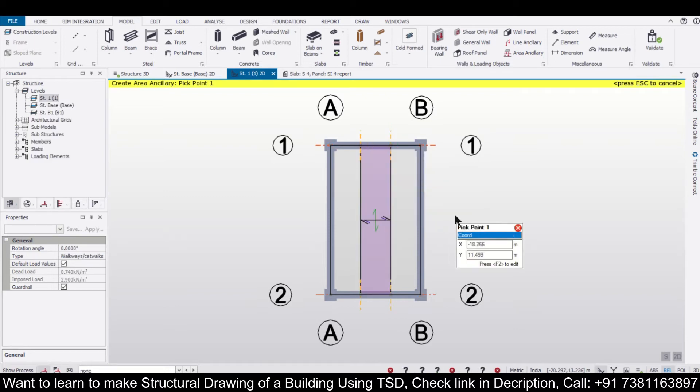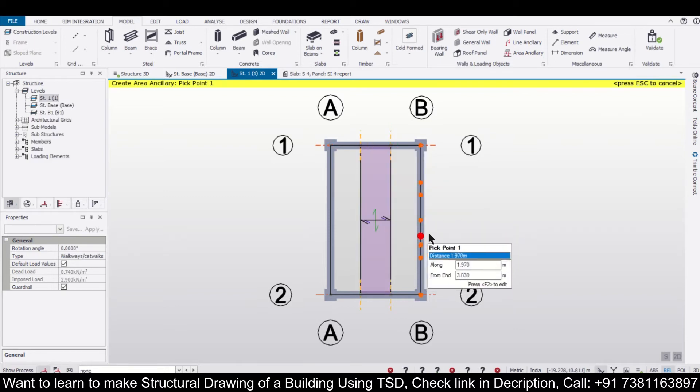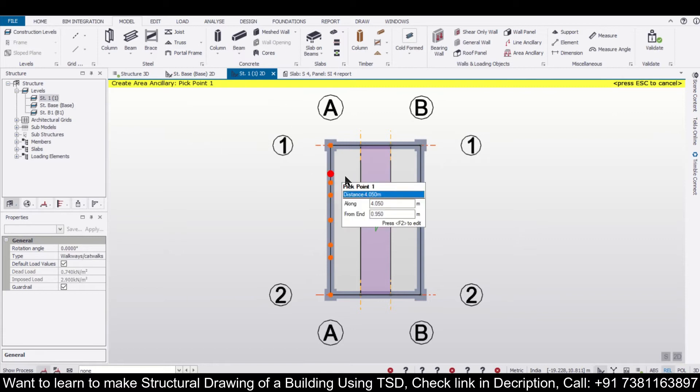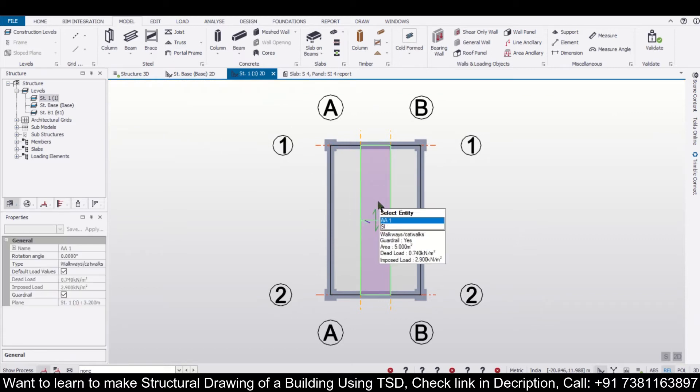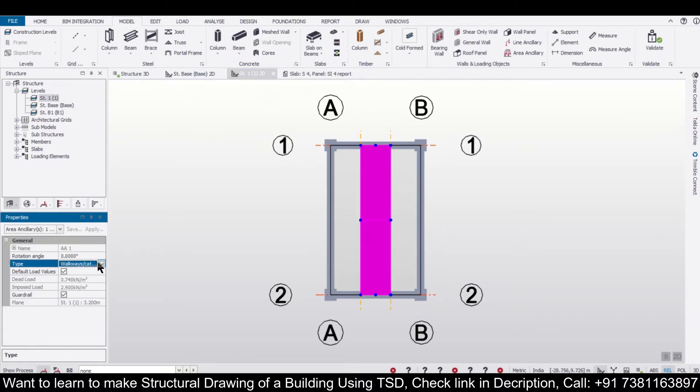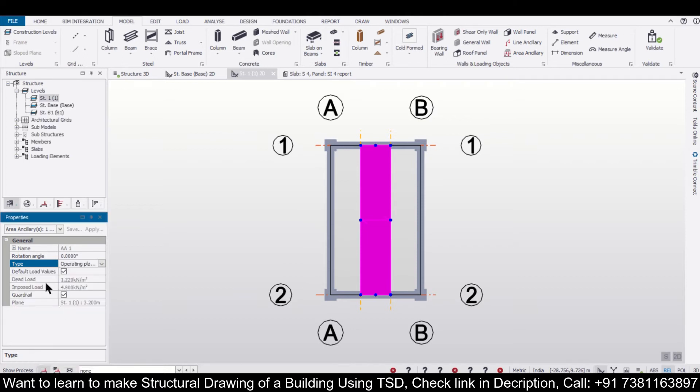So the four corners have been defined. After you define it, you can just select it and you can change the type of ancillary loading. Suppose we can select here, let's say we'll select some platform. So it's operating platform standard we have selected. The standard or default load have been applied here. If we want, we can also change this by unticking on it and you can change this particular value, but we don't want that right now.